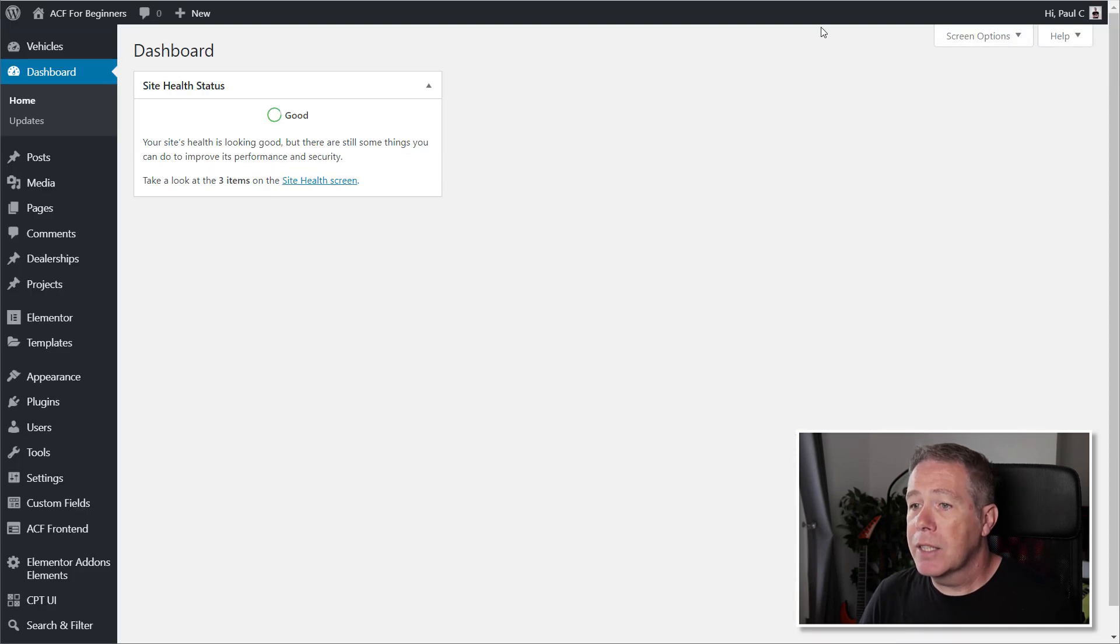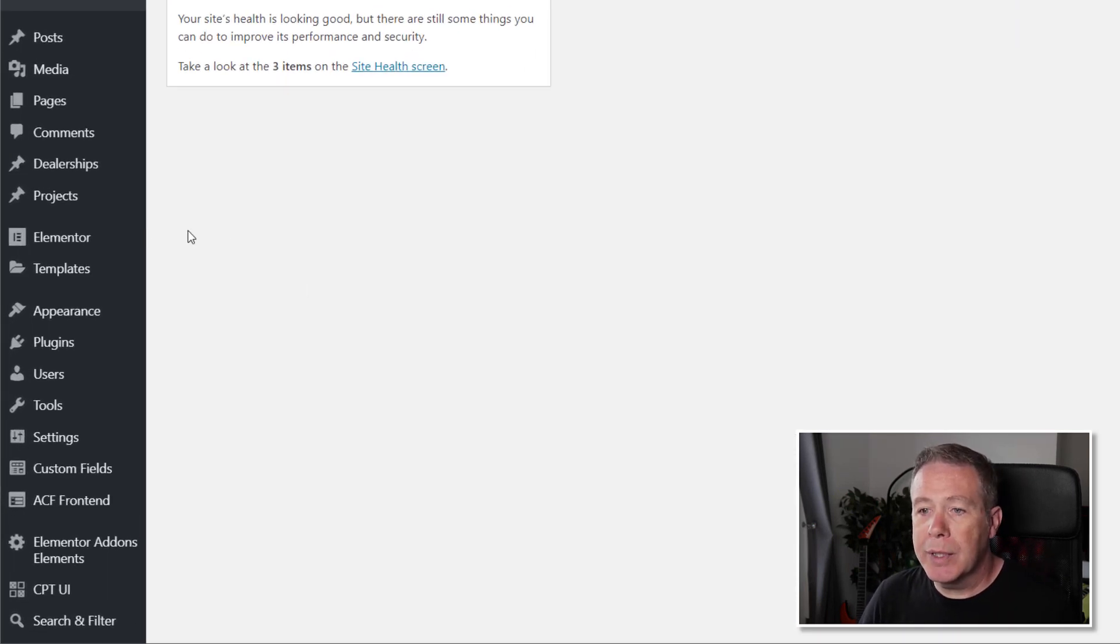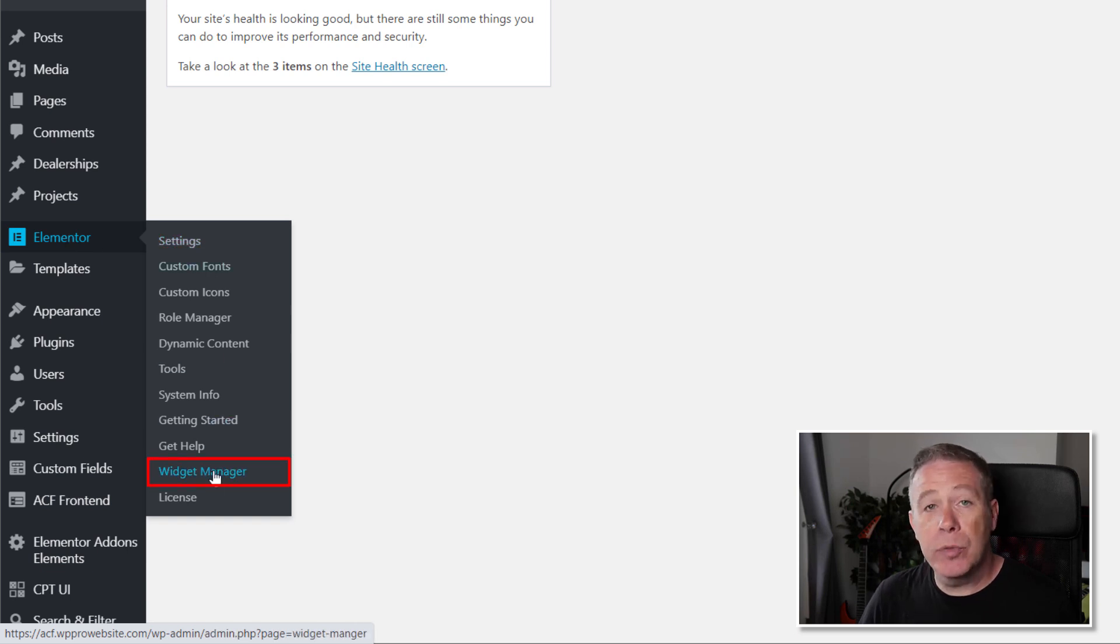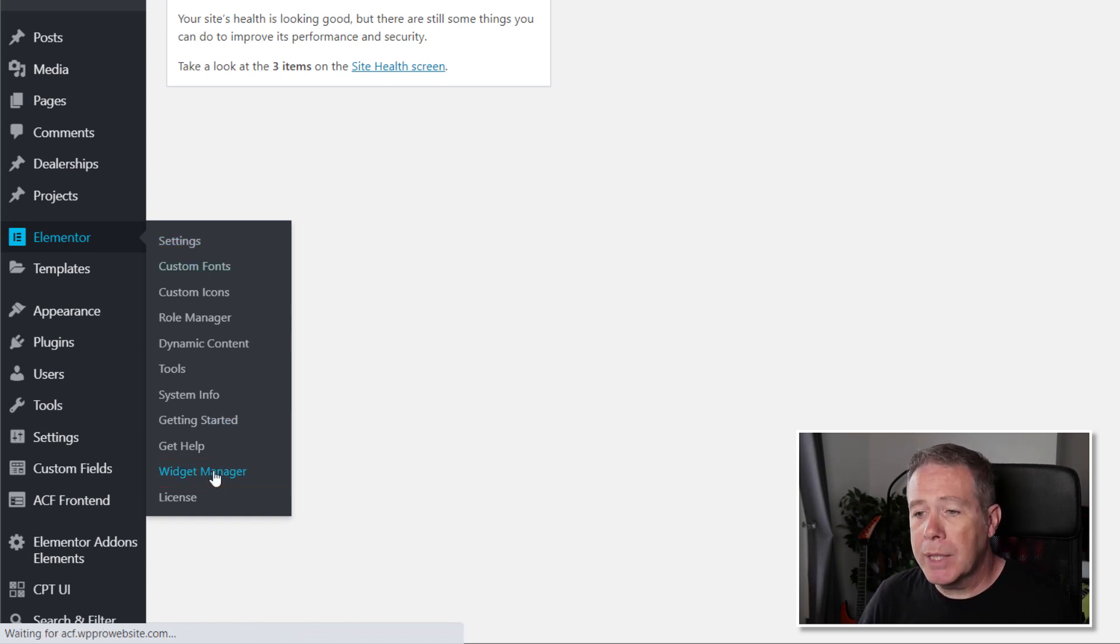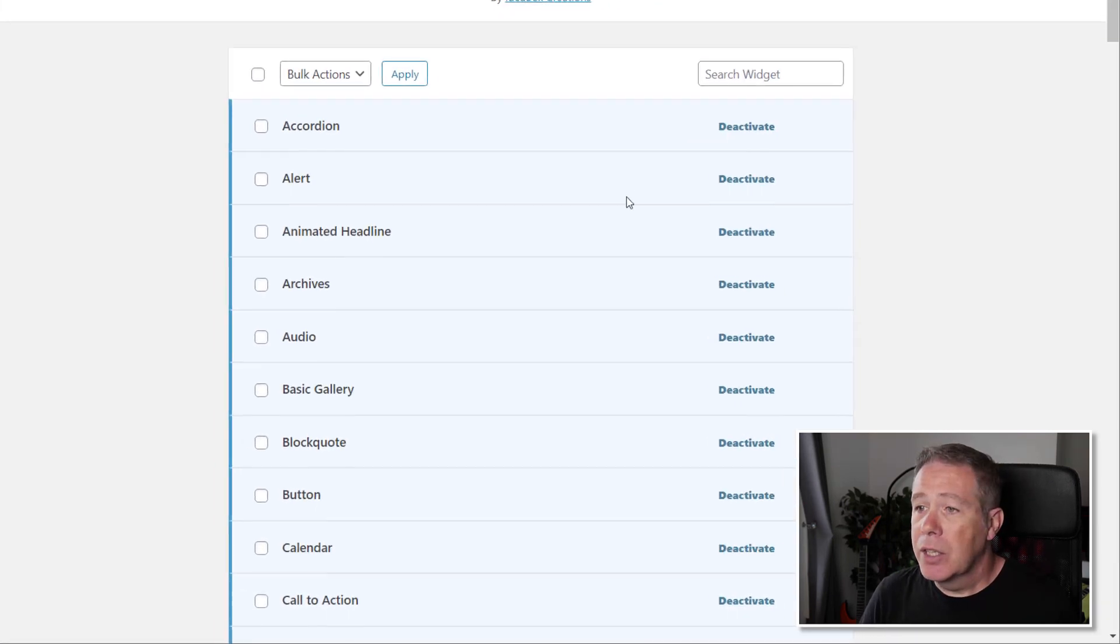Once you've done that, inside the dashboard, what we can do is we can come to the Elementor menu, and in there we've got the option for Widget Manager. We're going to click to open up the Widget Manager, and it couldn't get any simpler than this.